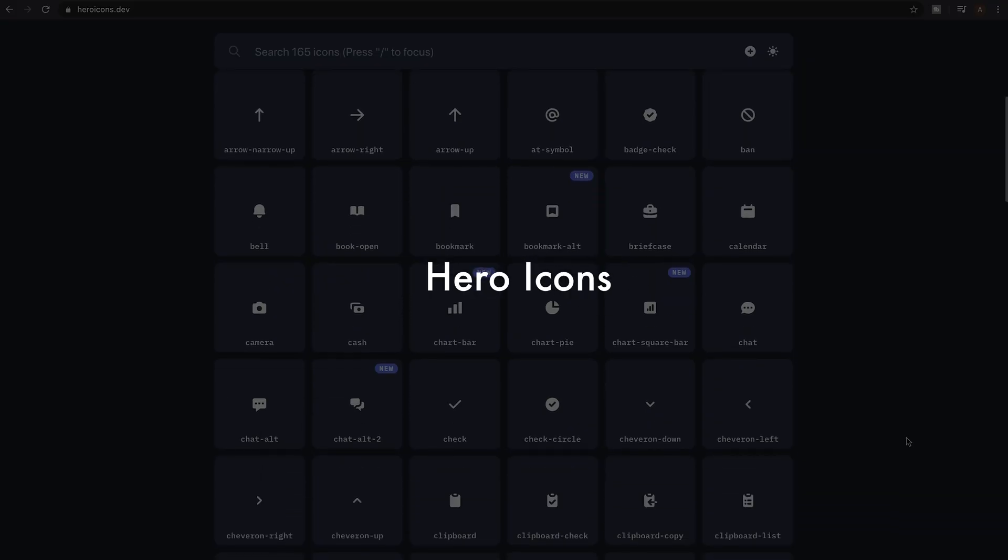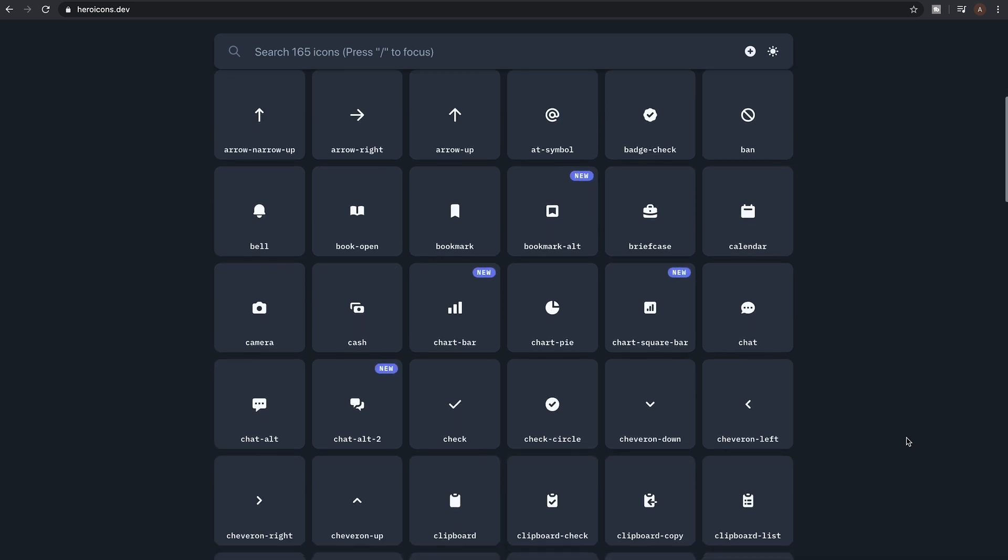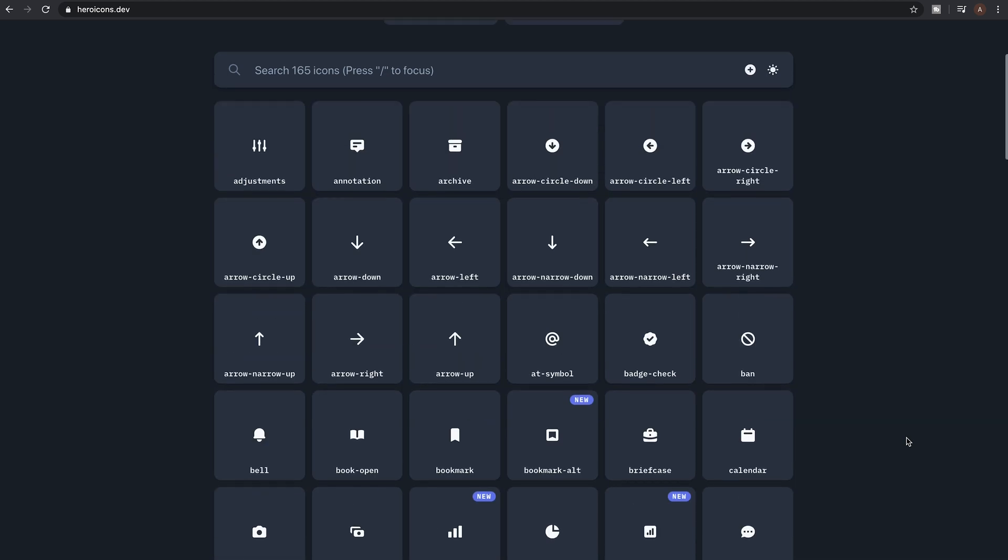So number five on the list is Hero Icons. Hero Icons is an icon pack that I've seen crop up a few times recently. They currently offer 165 icons in outline or filled mode.